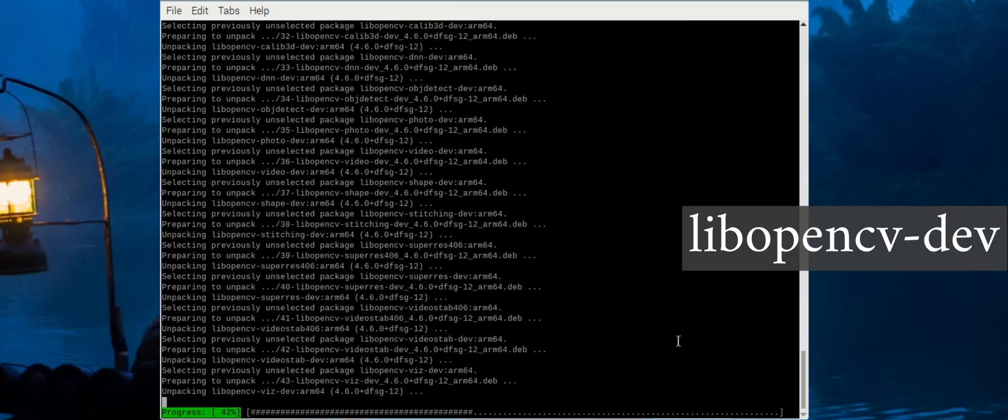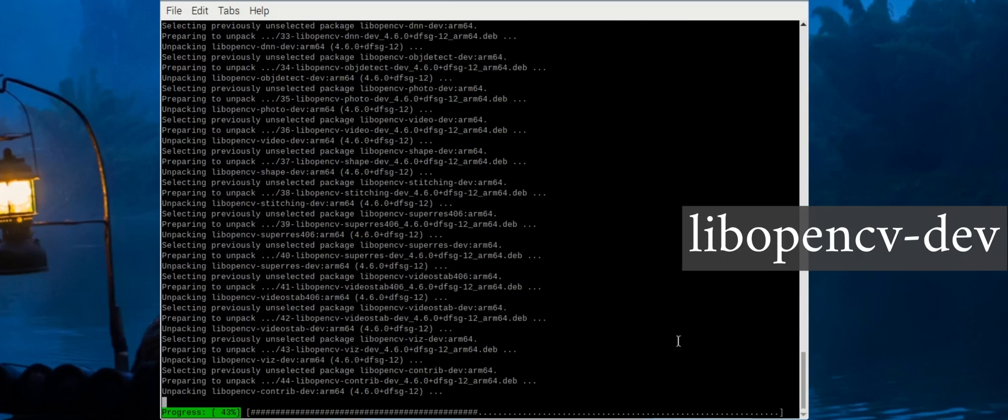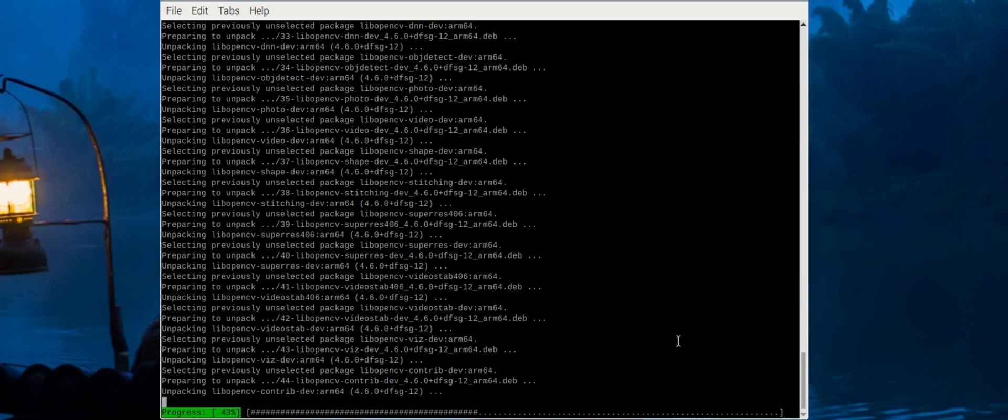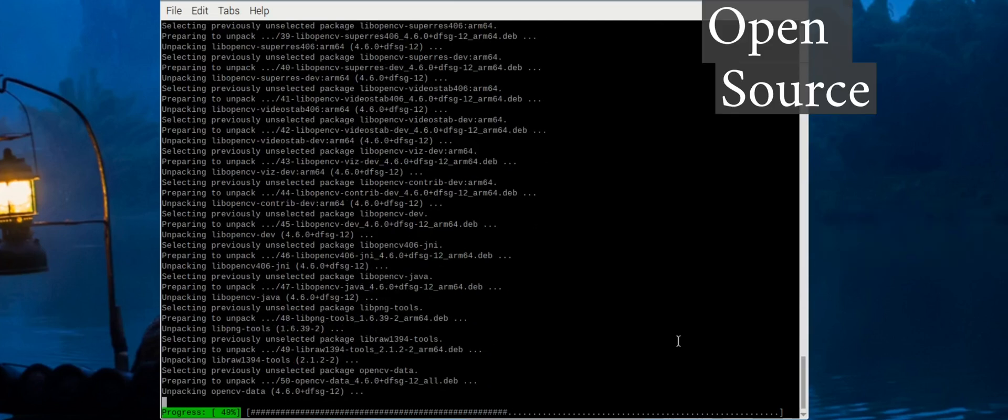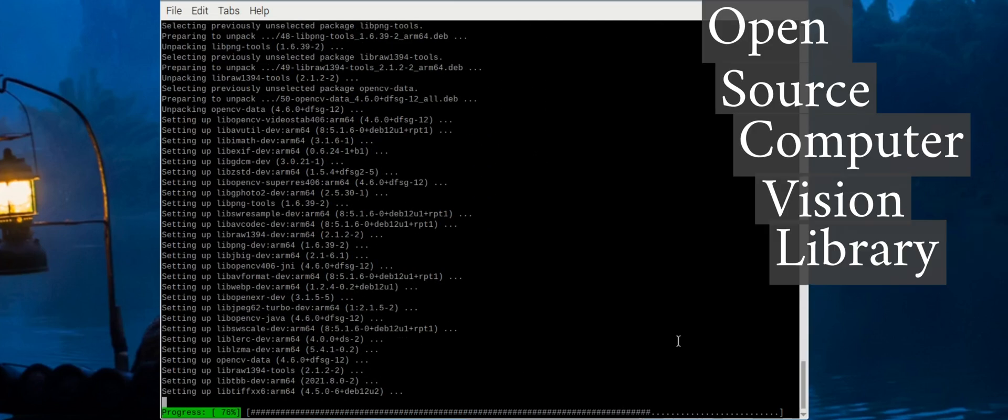And the libopencv-dev installs the system dependencies for OpenCV, which stands for Open Source Computer Vision Library. It's required to compile and run OpenCV-related Python packages.